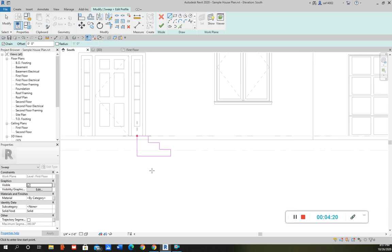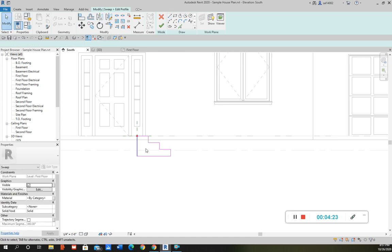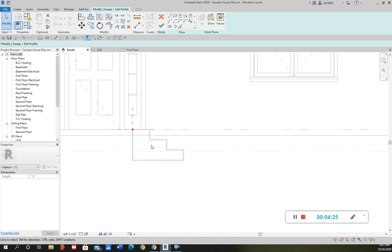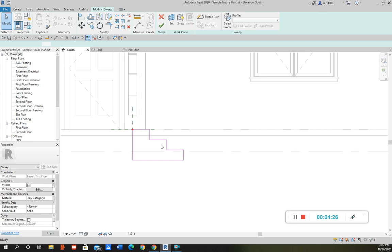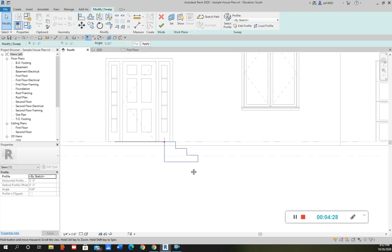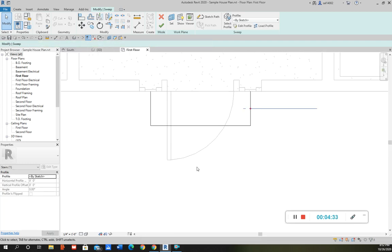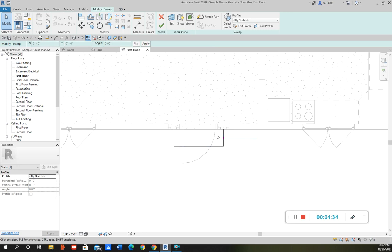So once I have that I think that should be pretty good. I click the check mark. And then I can kind of go to first floor and see that's as far as it's going to go, the stairs.